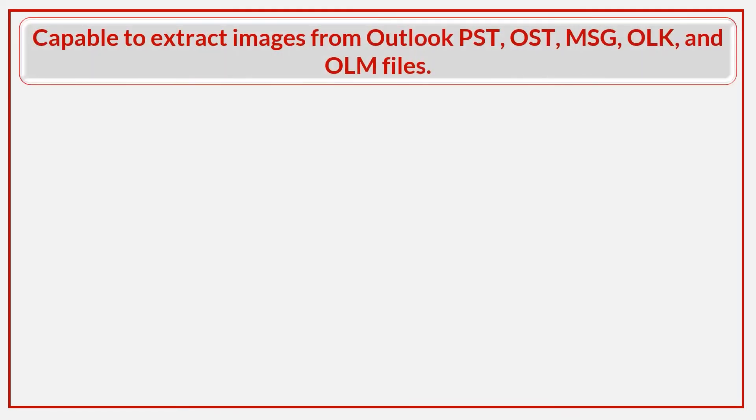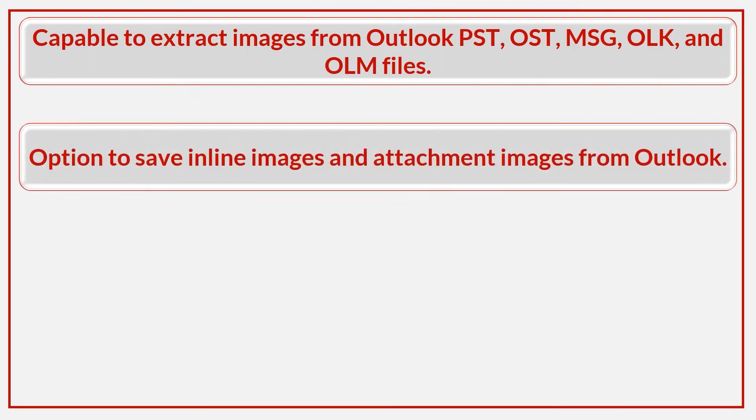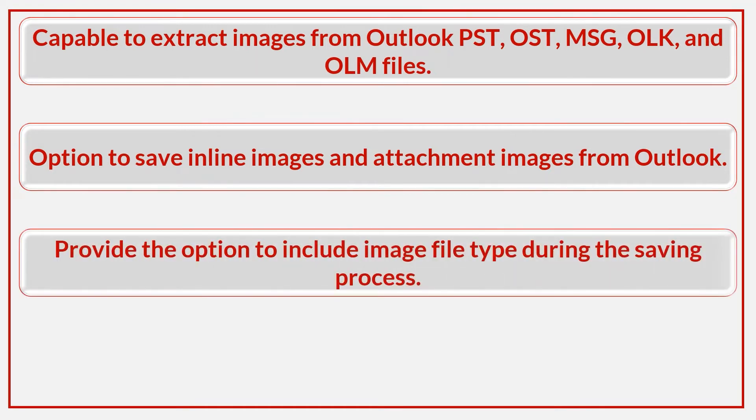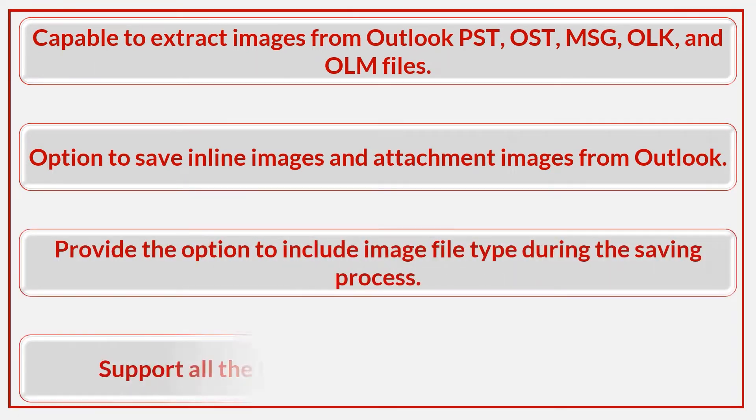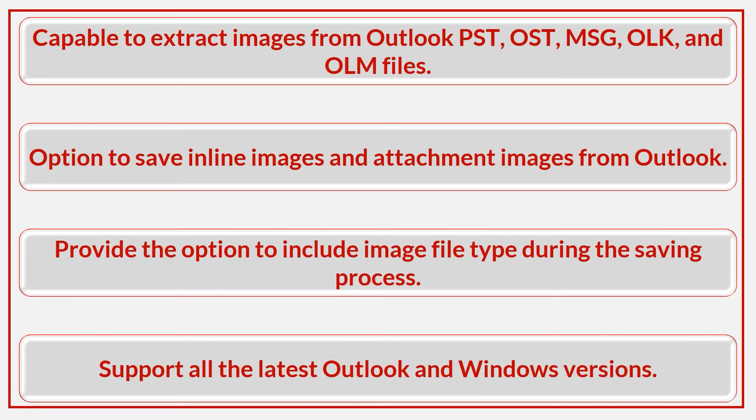Capable to extract images from Outlook PST, OST, MSG, OLK, and OLM files. Option to save inline images and attachment images from Outlook. Provides the option to include image file type during the saving process. Supports all the latest Outlook and Windows versions.